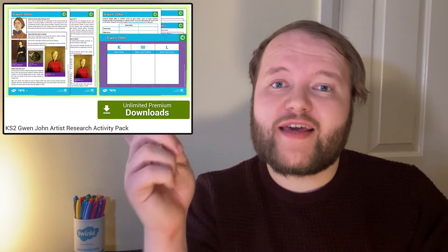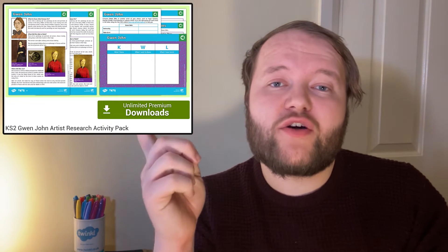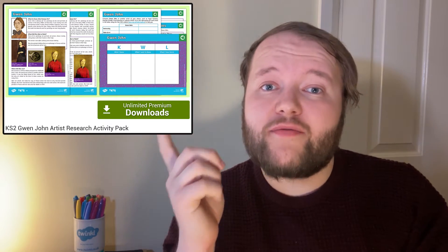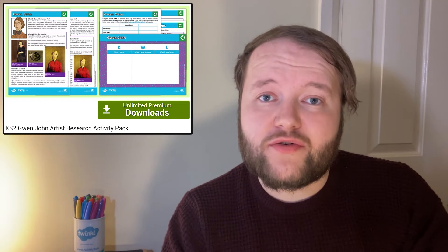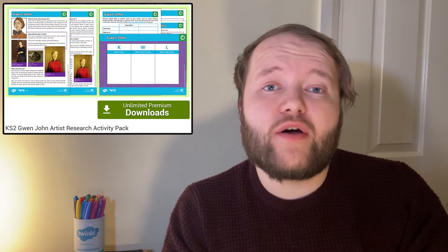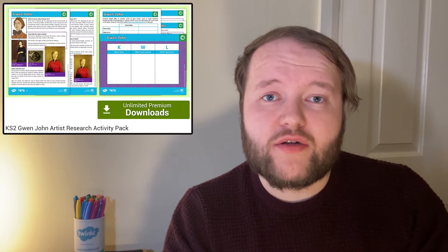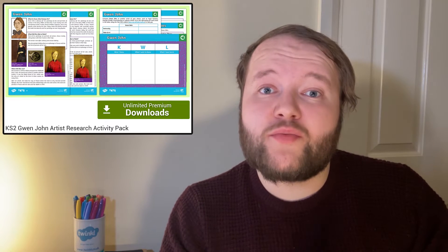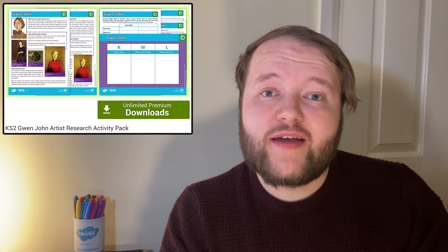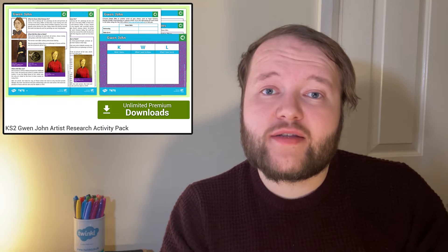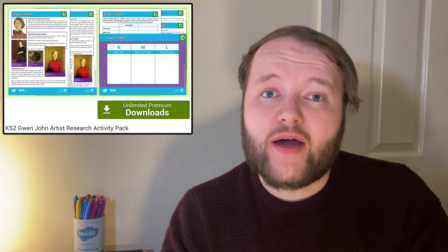There is also this Gwen John research activity pack for Key Stage 2 children, giving your children a number of research activities and resources to learn all about Gwen John, research more about her, and then compare her to other artists they might know.